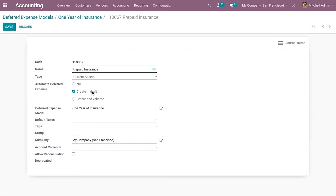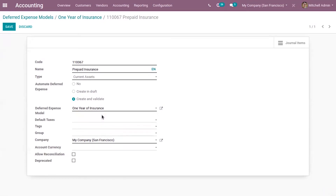The 'Create in Draft' option will create a draft expense entry but it will not be validated. So whenever a transaction is posted on this account, draft deferred expense entries are created. The 'Create and Validate' option creates and immediately validates those entries. You must also select a deferred expense model — we already have a model for one year of insurance, so let's select that and save it.